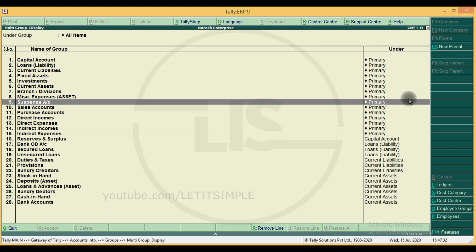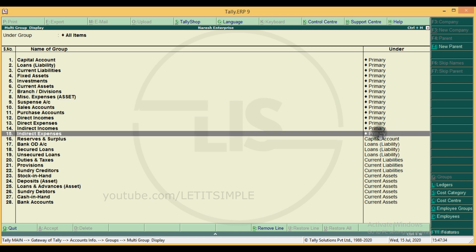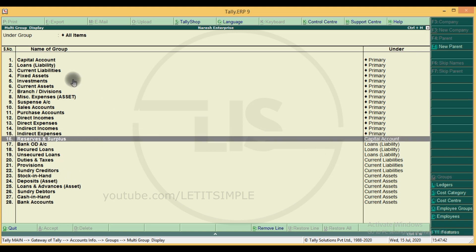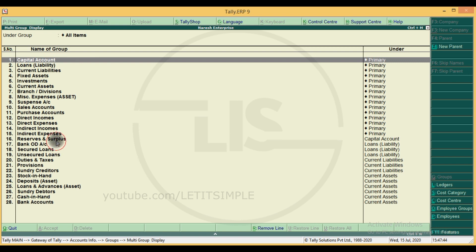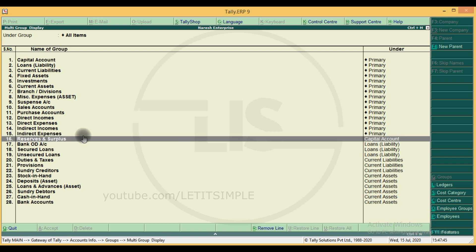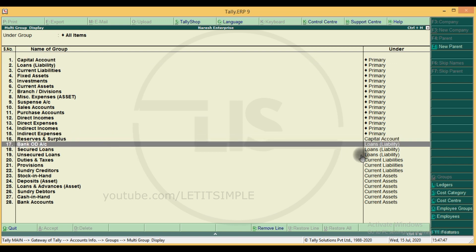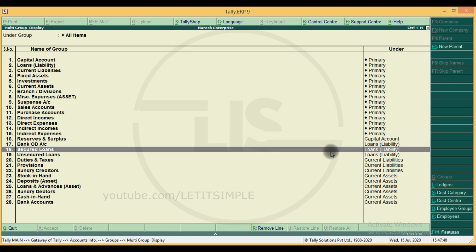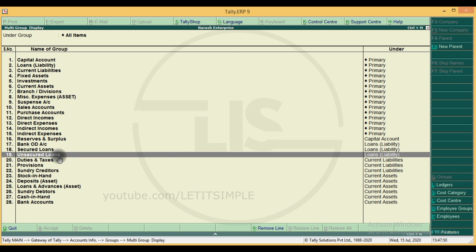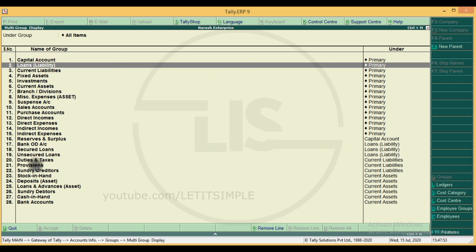We will see what the predefined groups are — we will see the list of groups in our Tally software. We already have 28 groups: the first 15 are primary groups, and there are 13 sub-groups. There are capital accounts, reserves and surplus, bank overdraft, secured loans and unsecured loans, and loans and liabilities as subgroups.